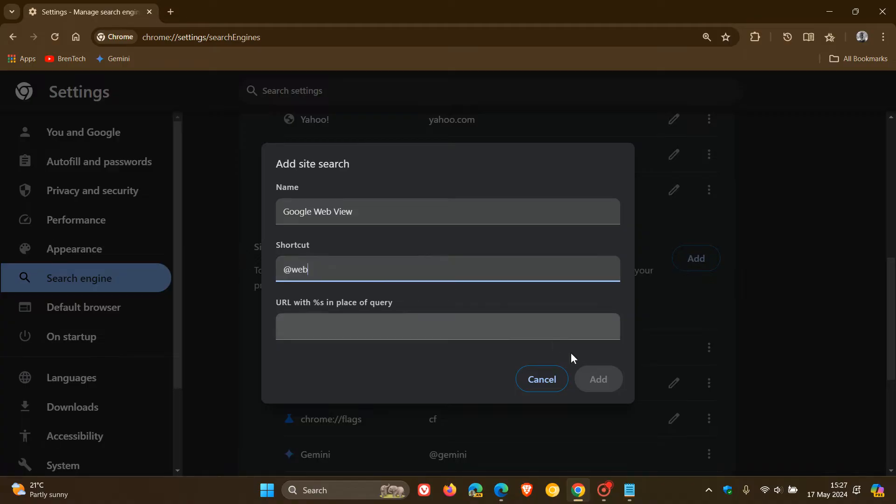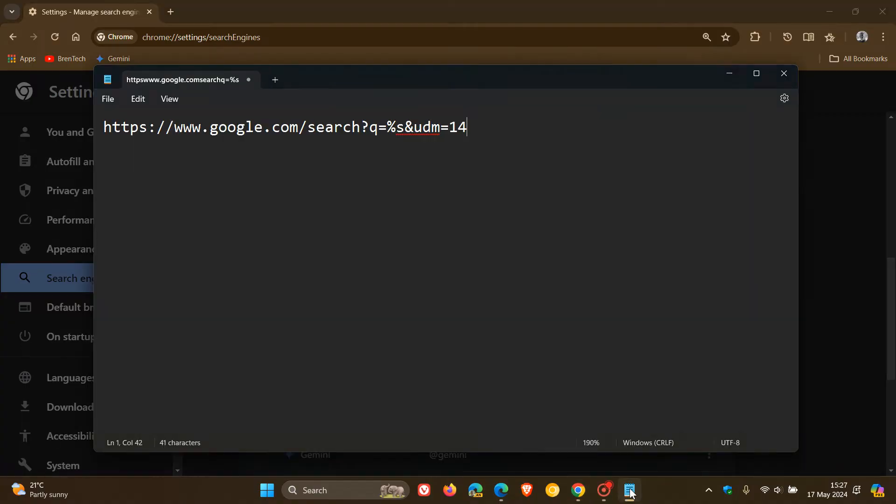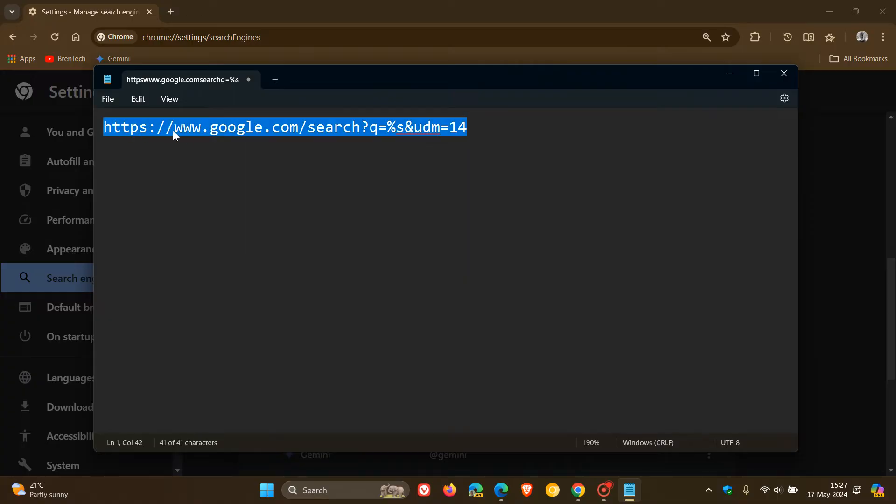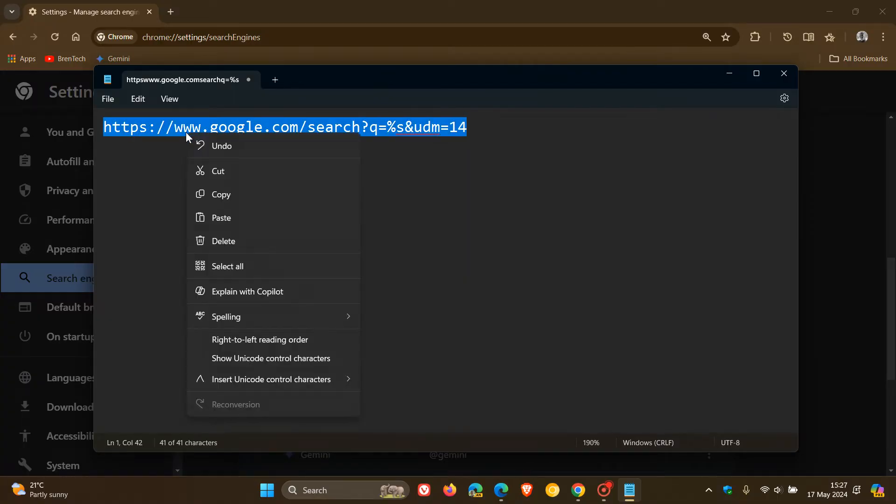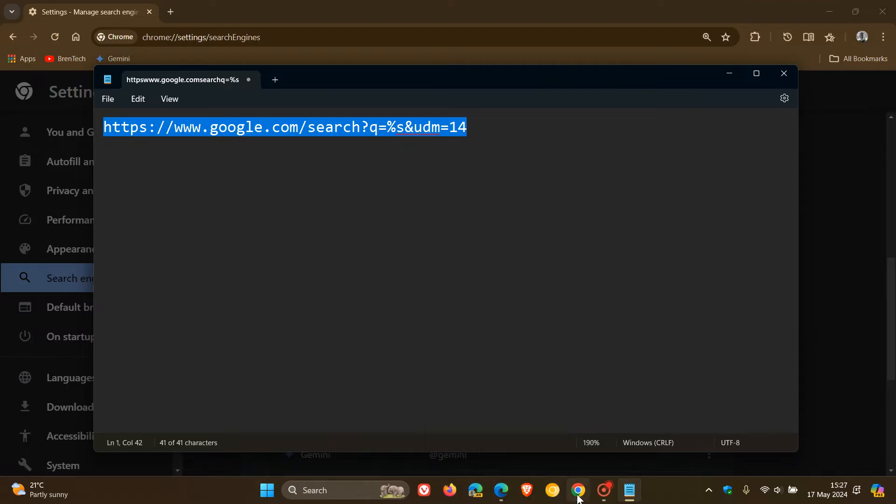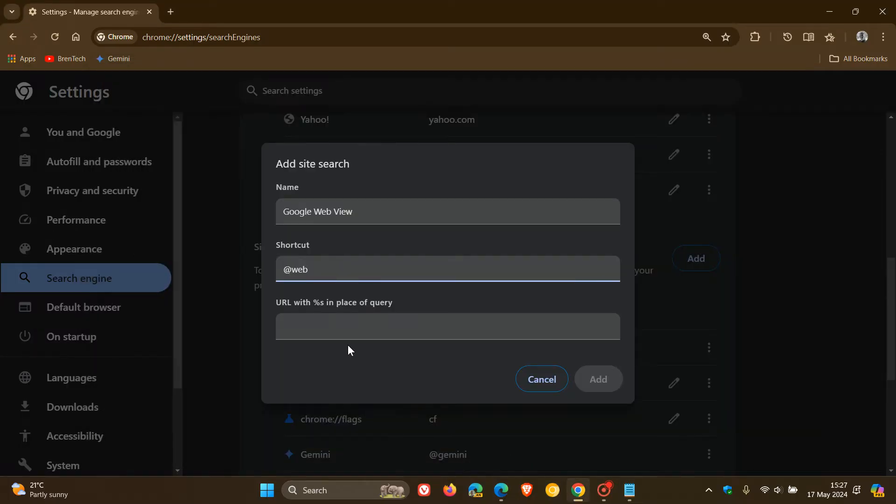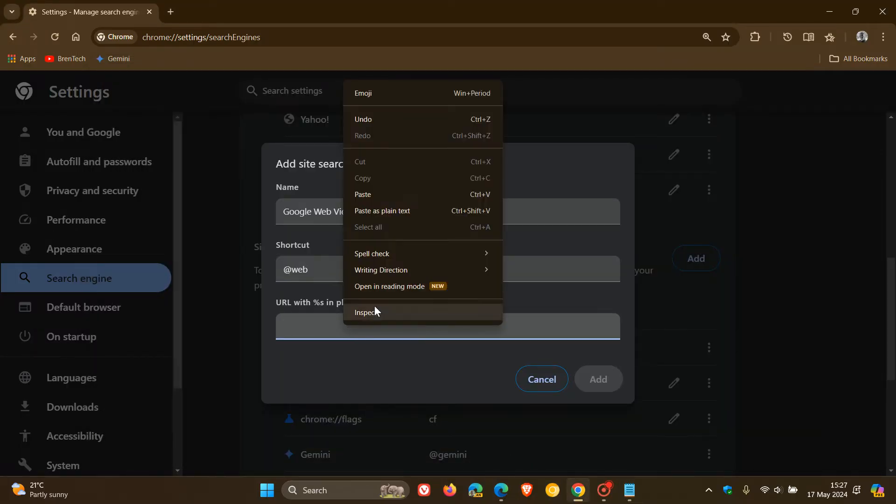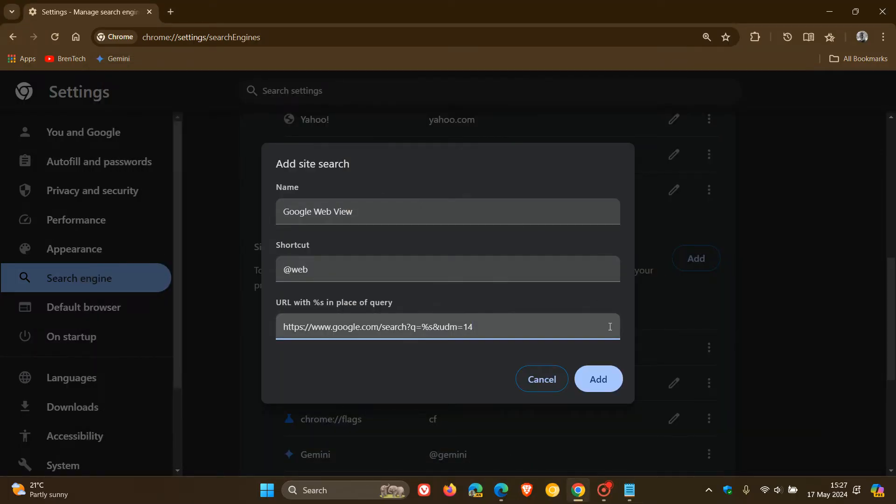And then the URL is this URL, which is quite a mouthful. So I'm going to leave this in the description for you to copy and paste. So that will be down below for easy access and reference. And then you click add.